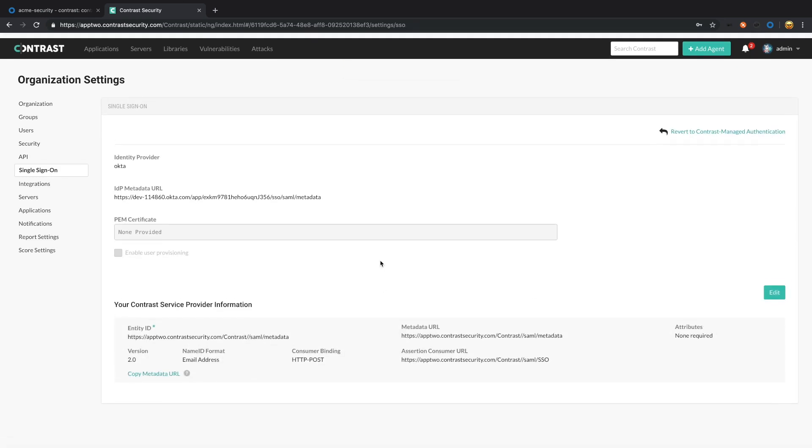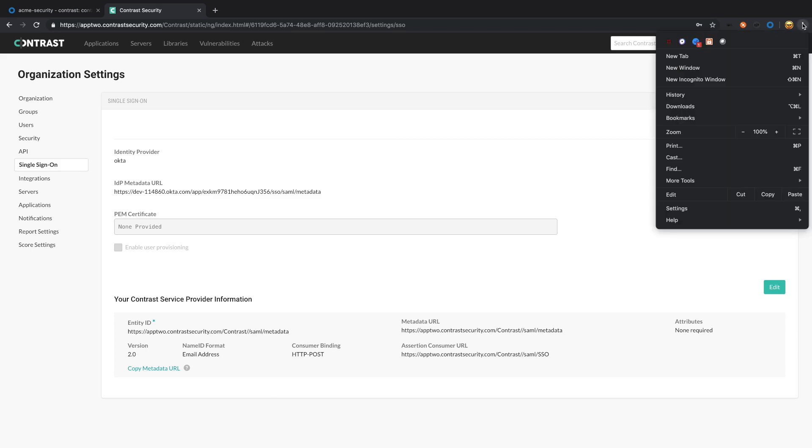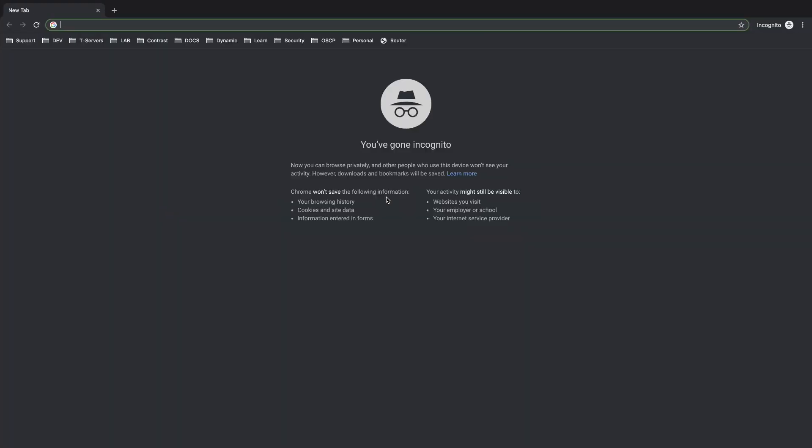At this point, single sign-on should be completely set up. You can go ahead and test this out. Usually the best way is to use an incognito window. This way, any stored tokens will not be accessed by the browser. We're going to select the server.